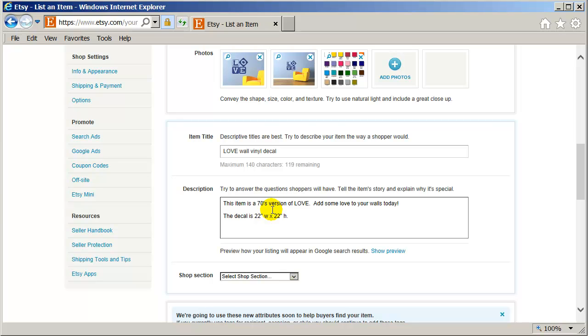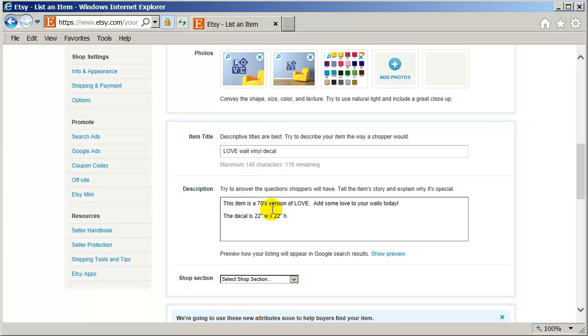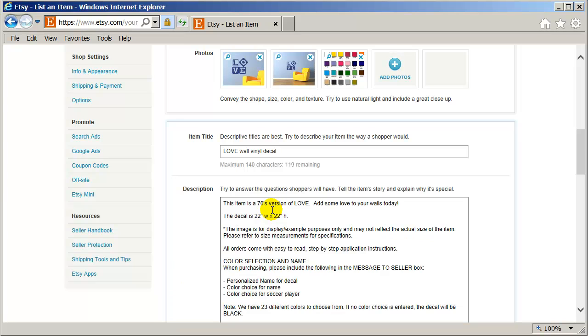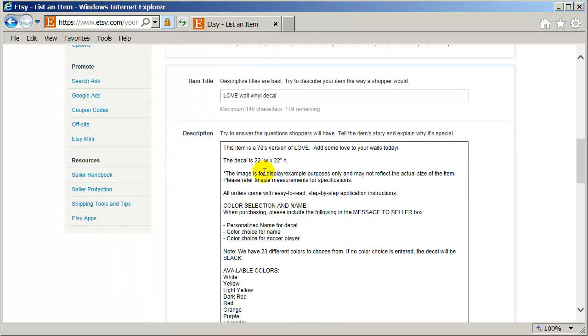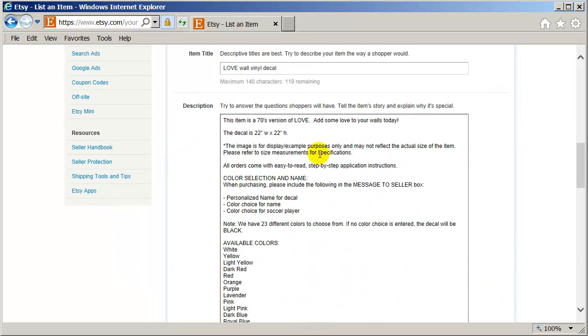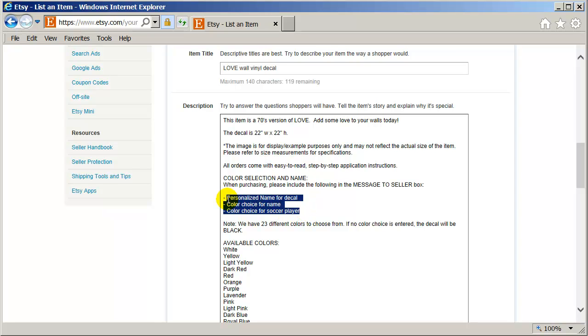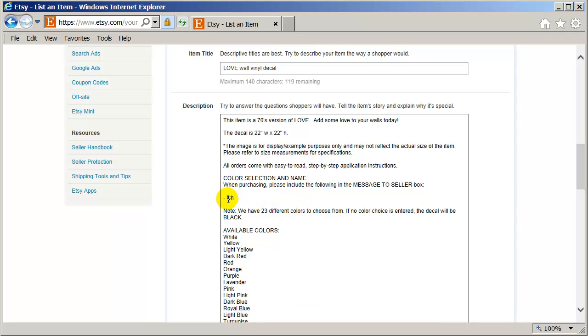And I'm just going to describe it as the decal is 22 inches wide by 22 inches height. And that's it. And then I'm going to paste all the other descriptions that I put in there. You see everything, the images for display samples, all orders. Let me change this.